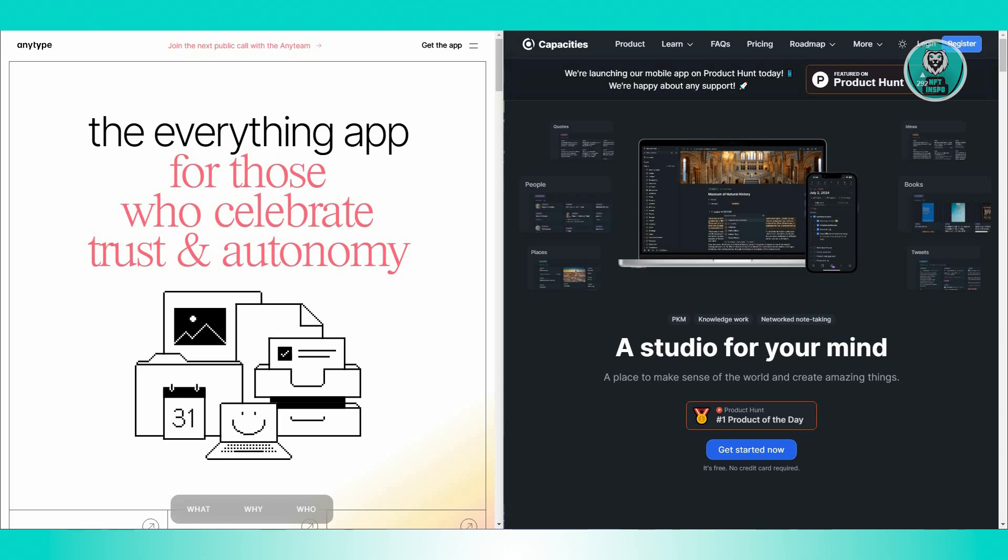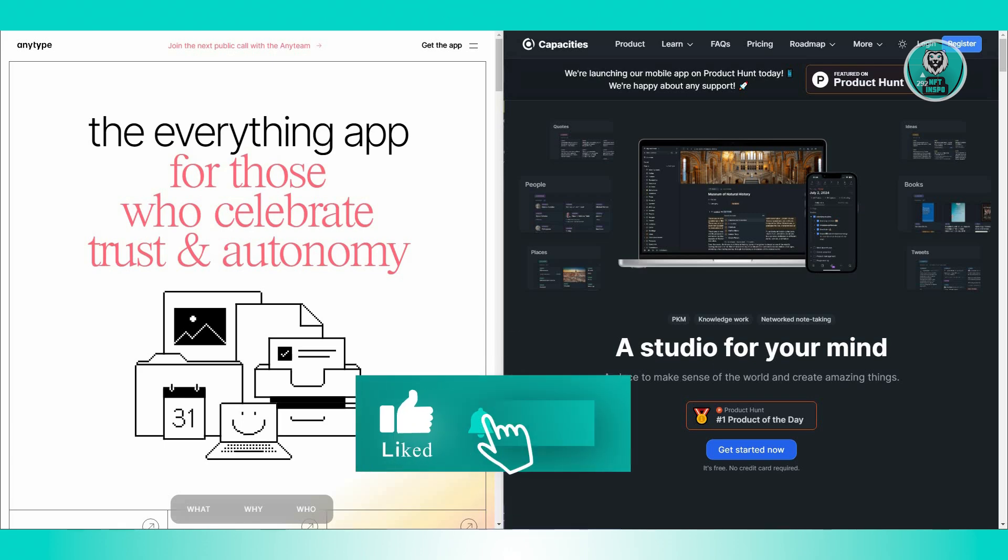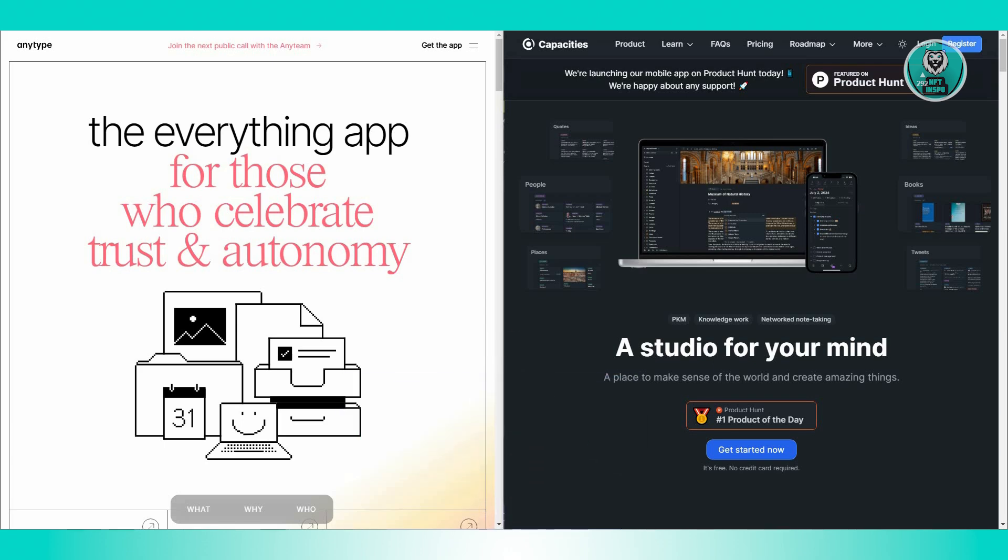Ultimately, the choice between Capacities and AnyType depends on your specific needs and use cases. And that's about it. Hopefully this video was able to help you. Like and subscribe to NFT Inspo. Thank you for watching.